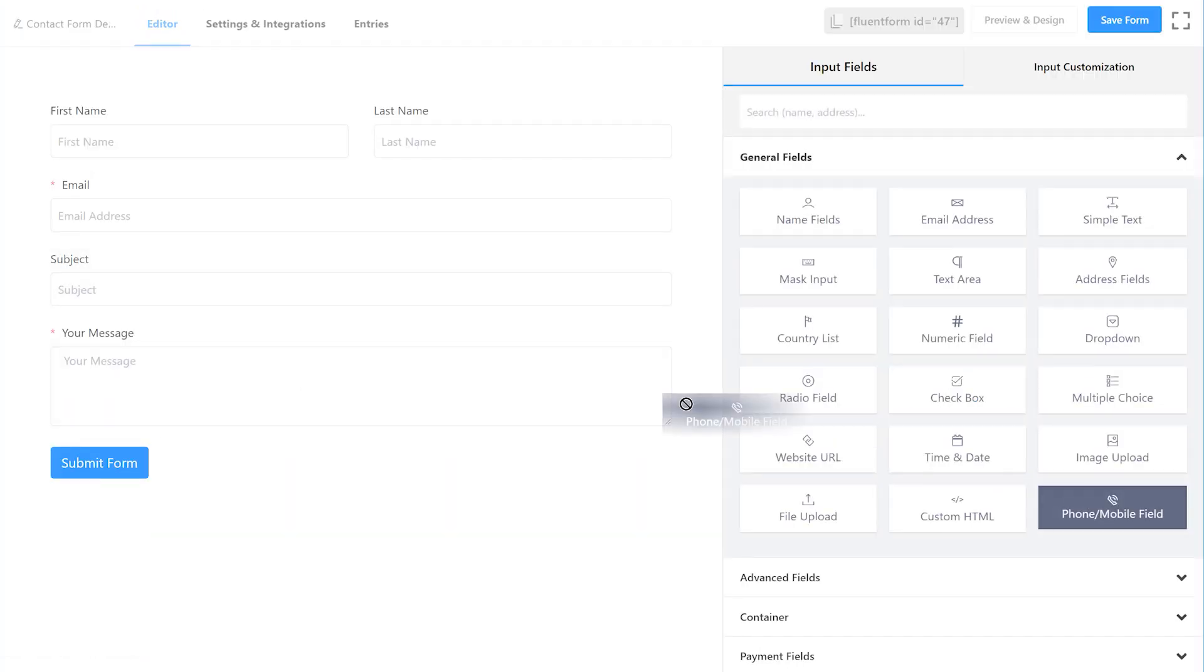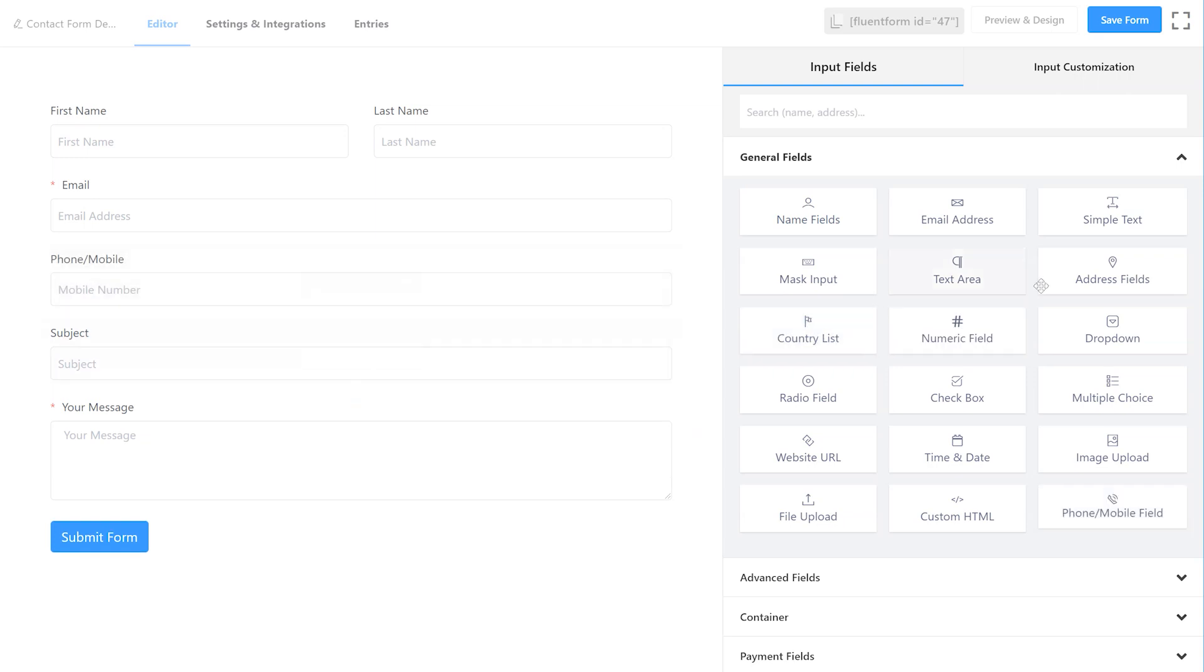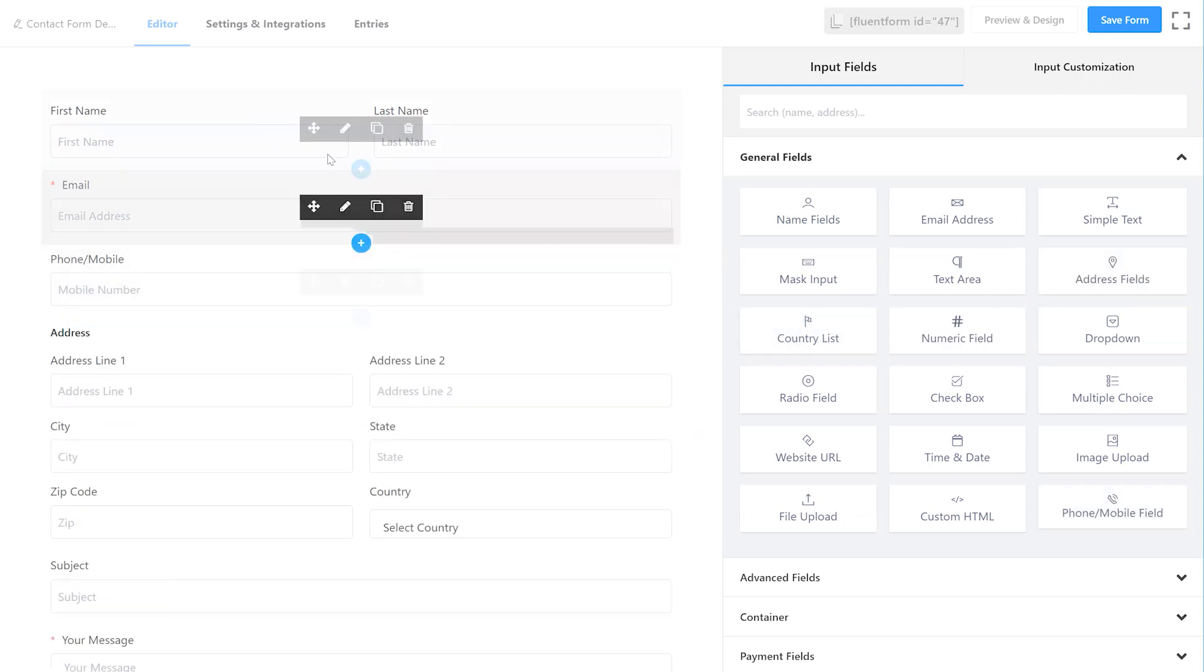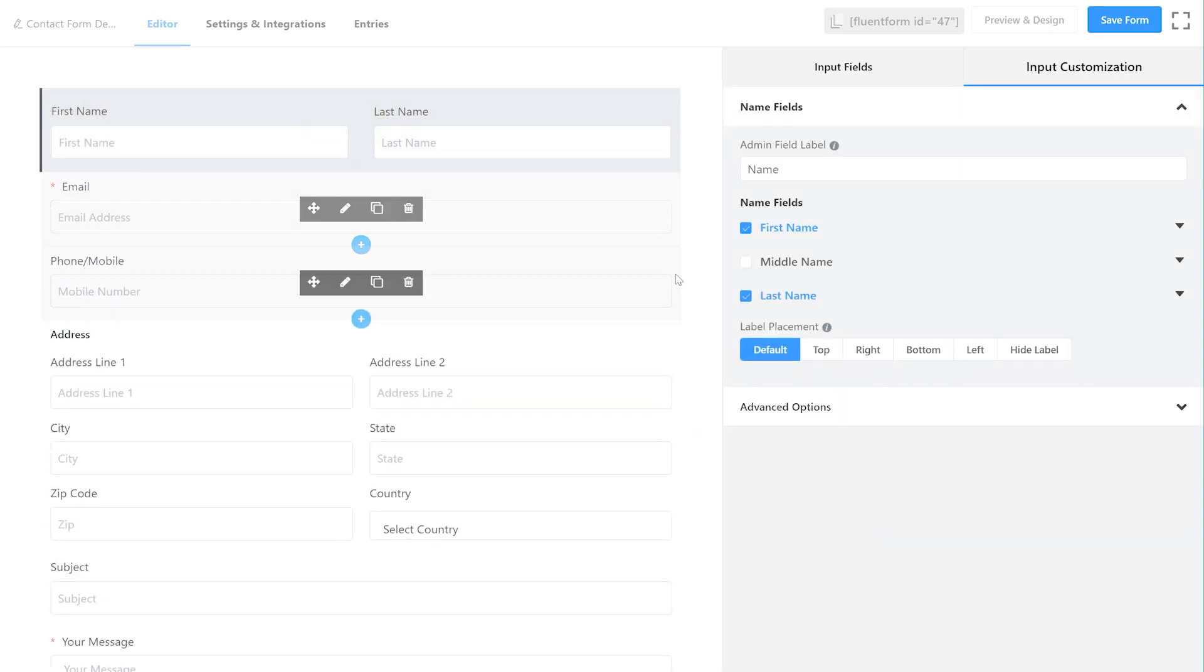Use the input fields and input customization buttons to make all the changes you want.